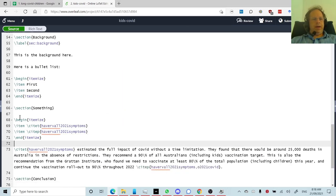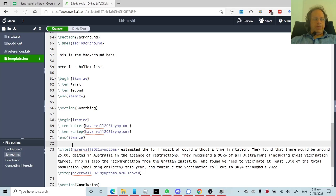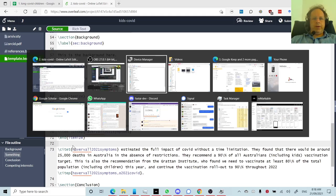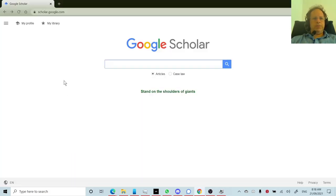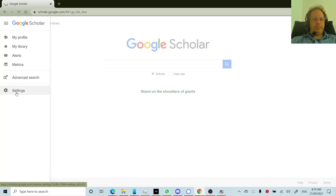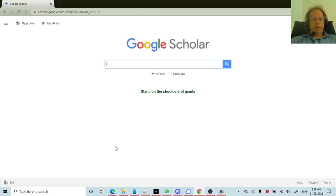So finally, how do you add stuff to the bibliography that's not already there? My strong suggestion is to use Google Scholar. So Google Scholar is at scholar.google.com. The first thing you should do is click on these little lines and click settings. And turn on the thing that says show links to import citations into Bibtex.